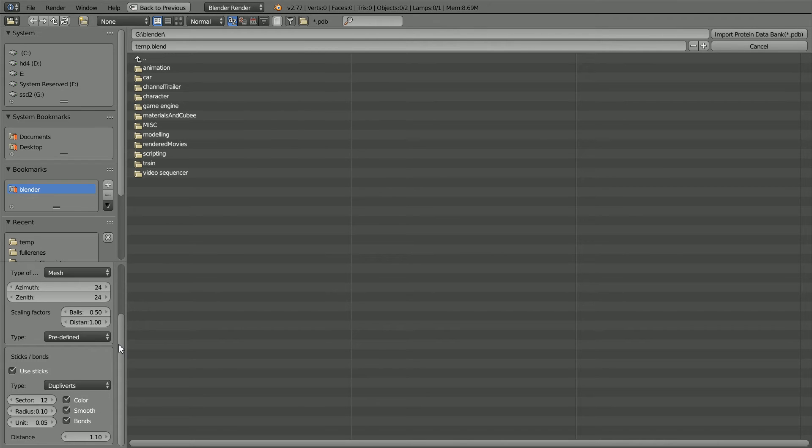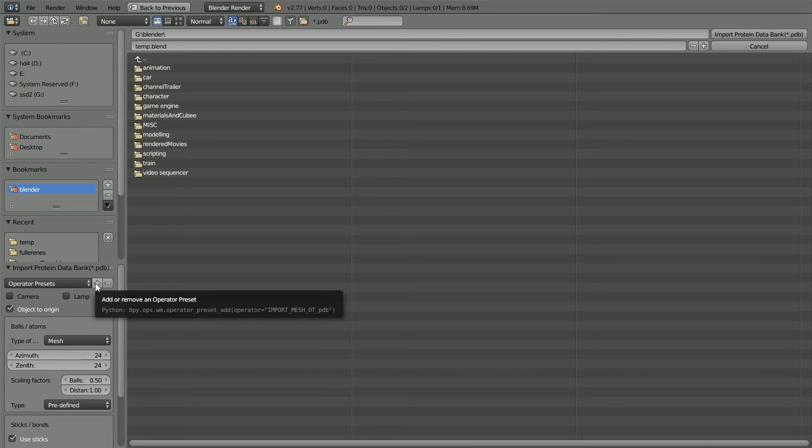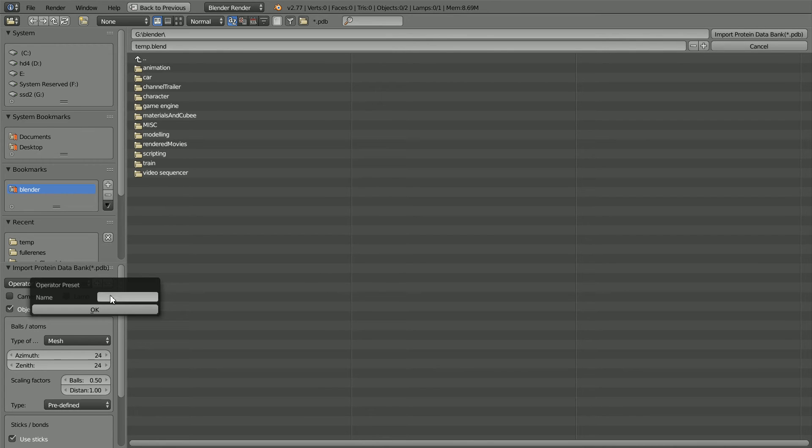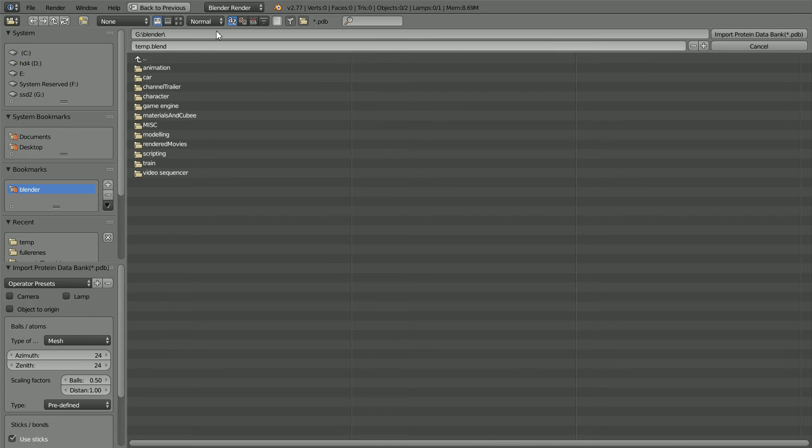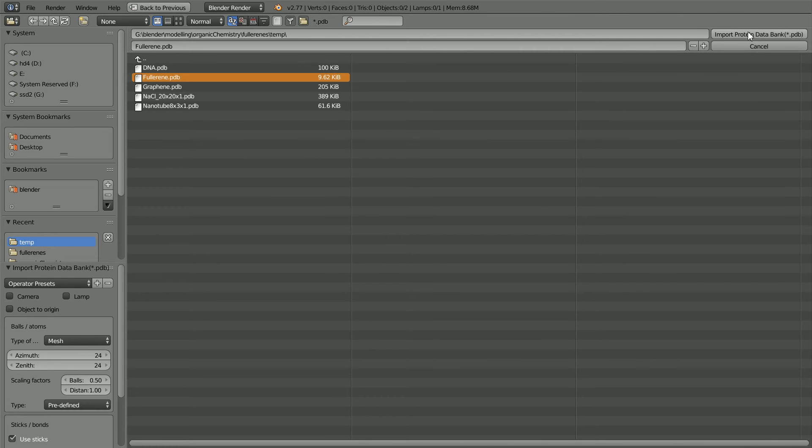To save entering the same settings again, I'm going to save them as a preset. And I'm going to call the preset mesh underscore 24 underscore 12. Go to the folder where you have the extracted PDB files, select fullerene and import.